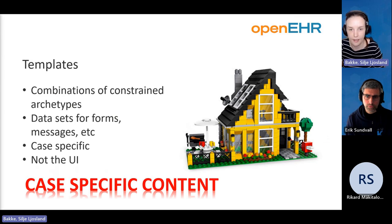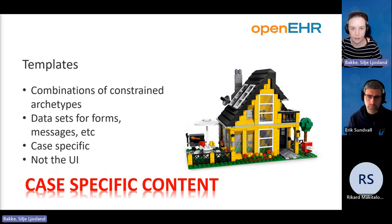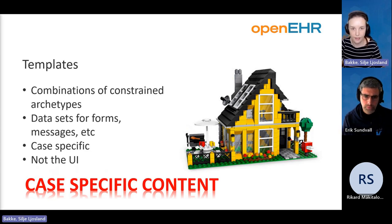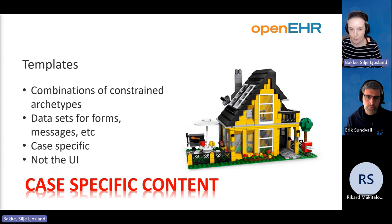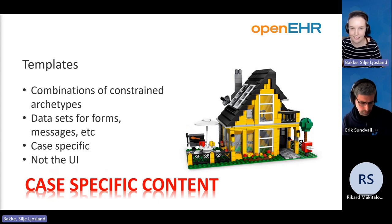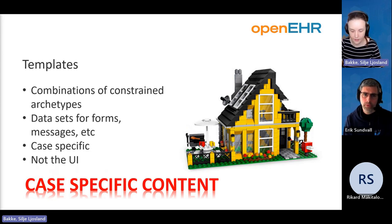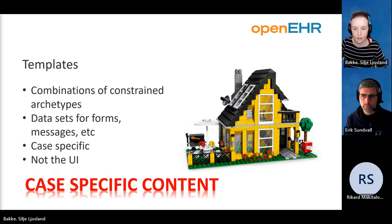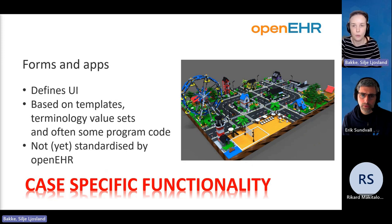Moving on to templates. Templates are created by combining archetypes and constraining them to the use case you have. Templates can be used as data sets for forms, messages, et cetera — they're usually case-specific. An important thing to point out is that the template is not the user interface; it's the specific data set for the use case.